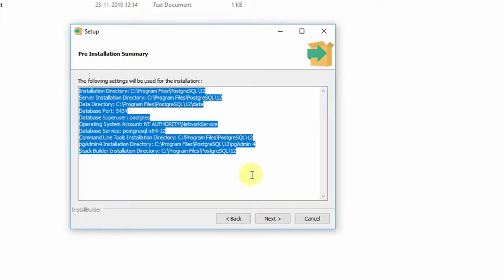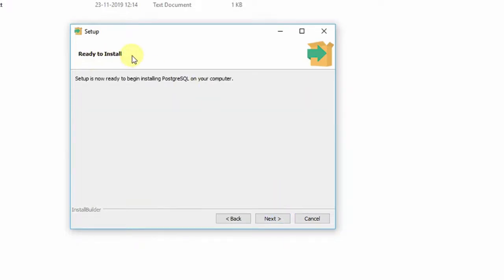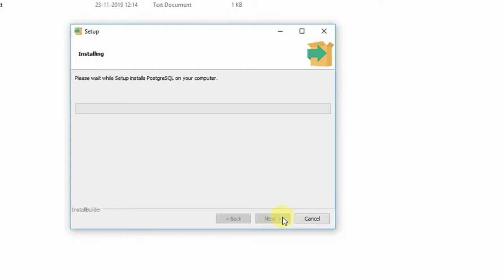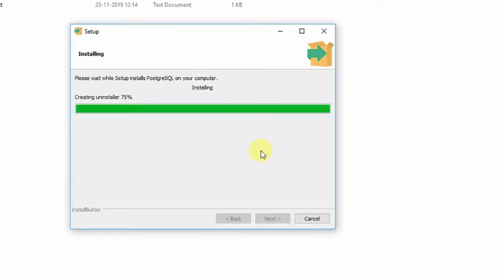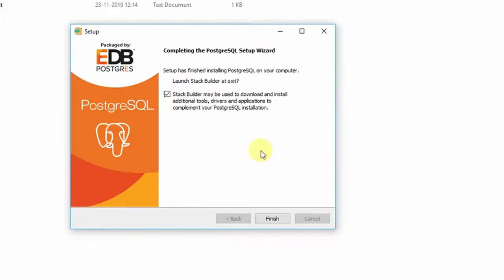Click Next and then Next again — everything is ready to install. Click Next once more and the installation process starts. After the green progress bar completes, you will see the window confirming that PostgreSQL installation is done successfully. Uncheck the launch stack builder box and click Finish — your installation is done successfully.